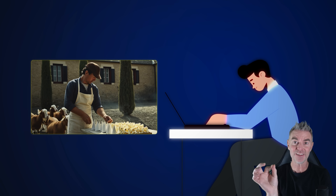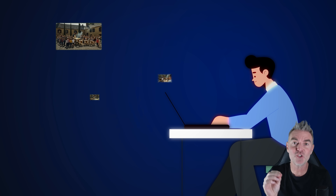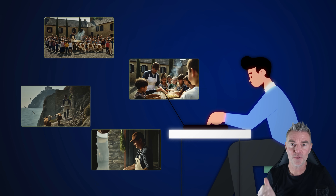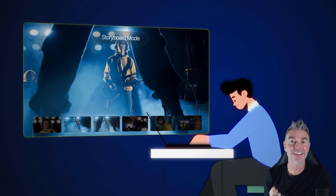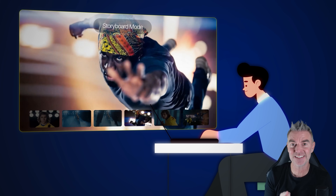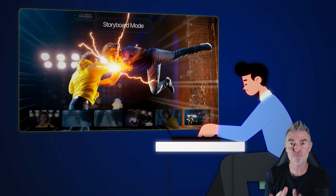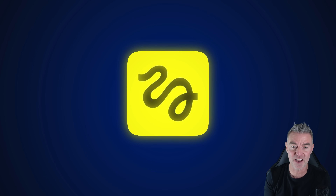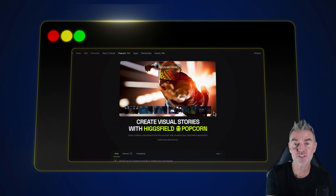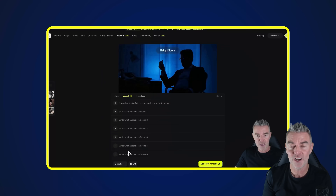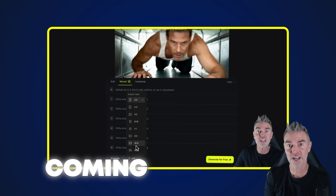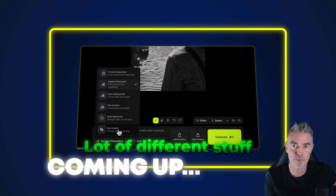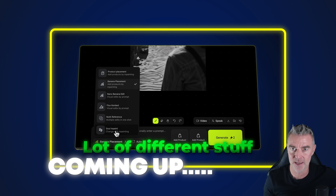What if you could turn a single image into a whole storyboard with consistent characters and consistent settings in minutes? This is Higgsfield AI and this feature is Higgsfield Popcorn, and we're going to try it out because I think we may have found ourselves a Nano Banana killer here.